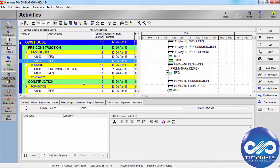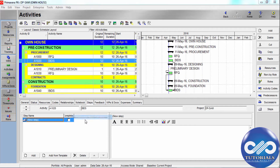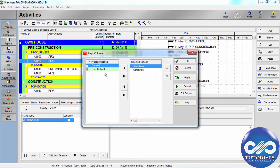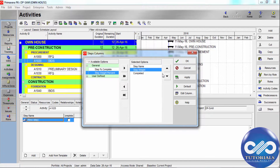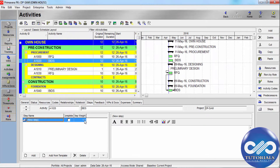Steps divide activities into smaller units. You can apply a weightage to each step. Click on the right tab and customize step columns and step weight, so that you can calculate the exact percentage complete based on steps.